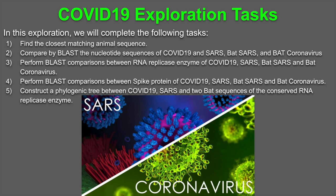Third, we're going to perform BLAST comparisons between the RNA polymerase enzyme of each of these viruses. Fourth, we're going to compare the spike protein found in the viruses. And then lastly, we're going to construct a phylogenetic tree between the four viruses.